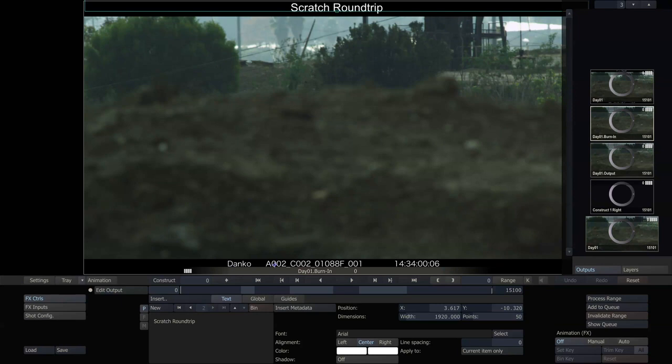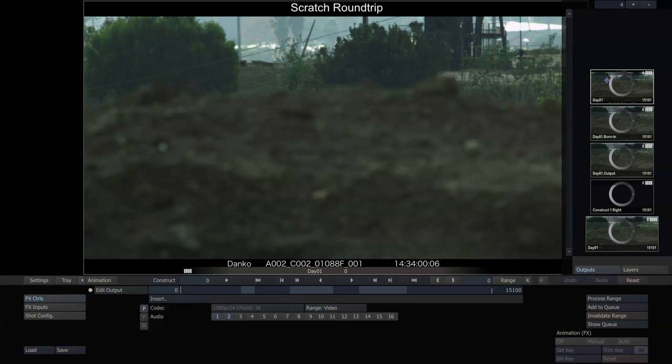the group name, and then the source file name, source time code. And then lastly, I'm sending these out as 1080p24 DNX HD 36 with a couple of channels of audio.